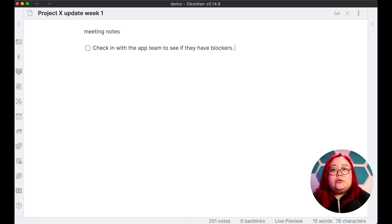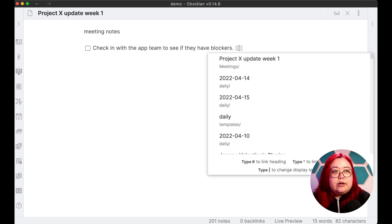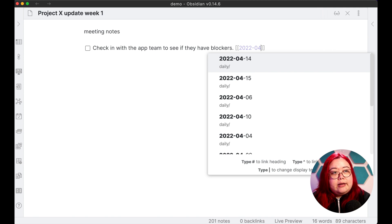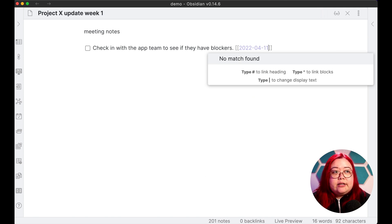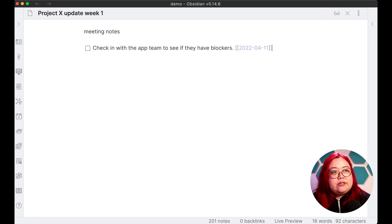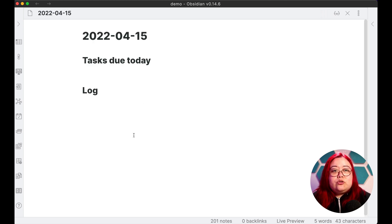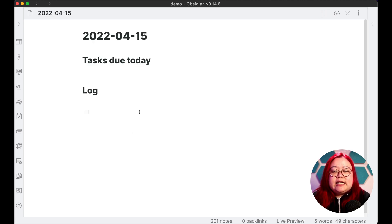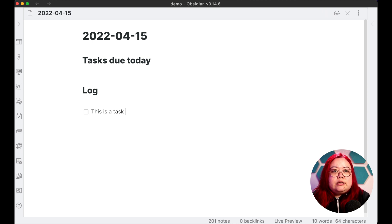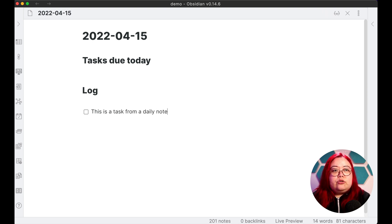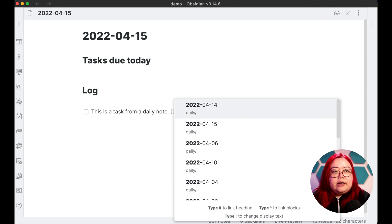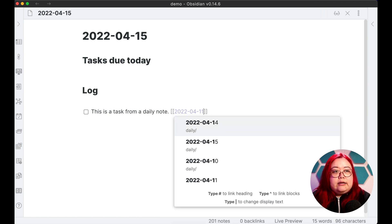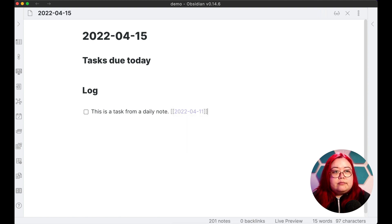And let's say check in with the app team to see if they have blockers. This time though, I'm also going to add a due date to it. So I'm going to type April 11th. Now let's go back to today's daily note. And let's say I have a task in here too. This is a task from a daily note, and we'll also mark it April 11th.